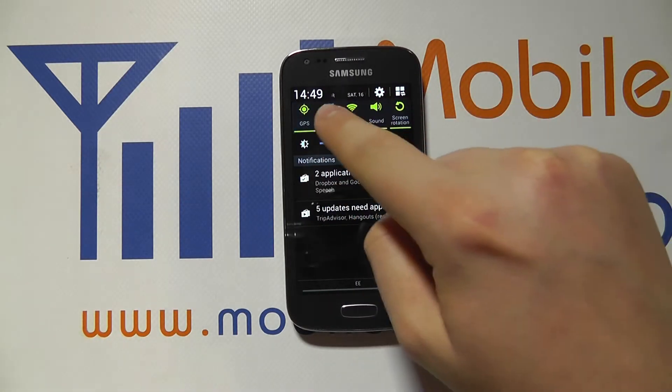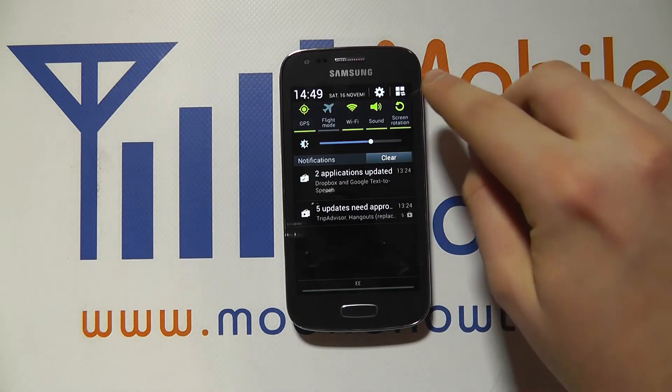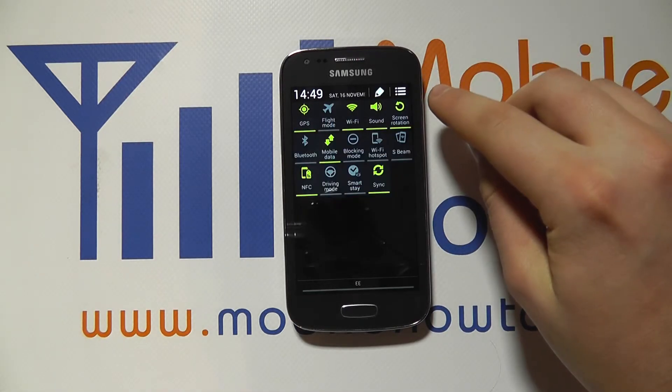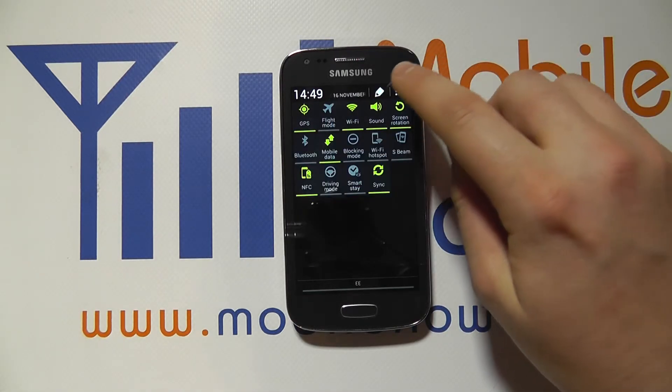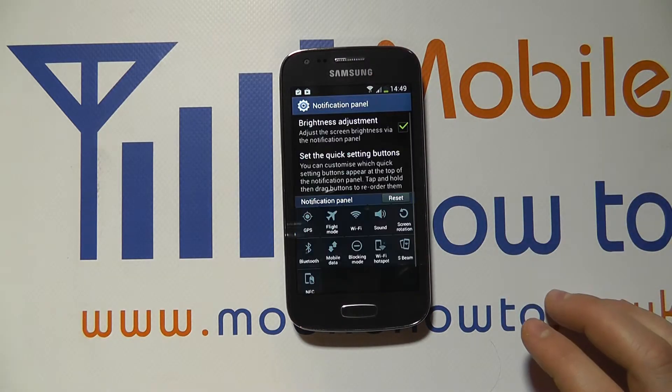We can edit the order in which they appear. So we click the icon in the top right corner and we then click the little pencil icon.